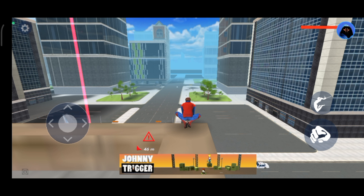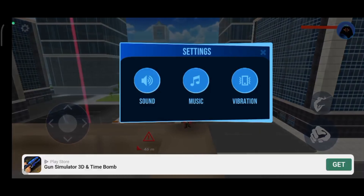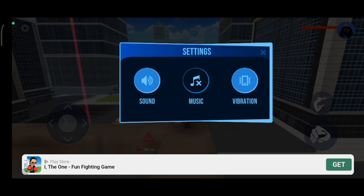First, launch open your Spider Fighting Game. Then, tap on the settings icon at the top left corner of your screen. Tap on Music Option. And this is how you can turn off music on Spider Fighting Game.